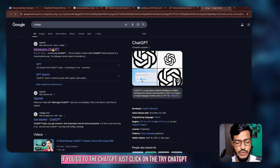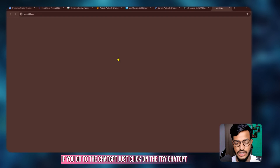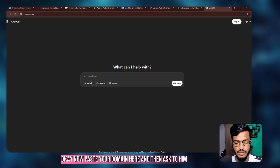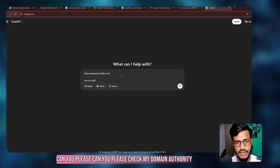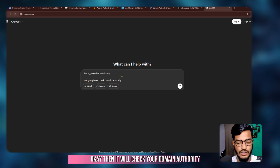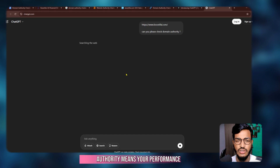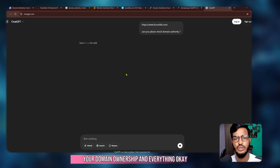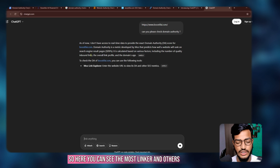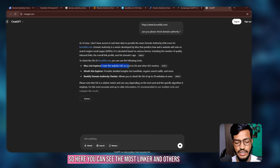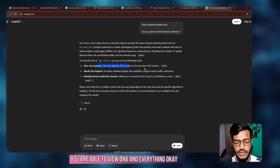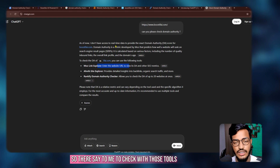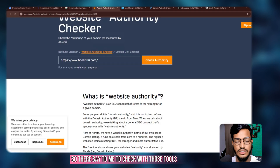Now let me use ChatGPT. If you go to ChatGPT, click on 'Try ChatGPT,' paste your domain, and ask: 'Can you please check my domain authority?' It will check your domain authority — meaning your domain performance, your domain ownership, and everything. Here you can see it suggests checking with those tools for domain authority information, like entering the website URL to view DA.